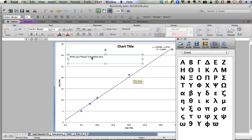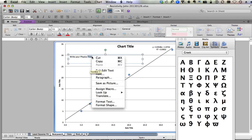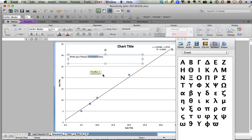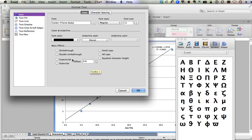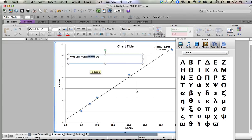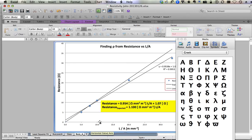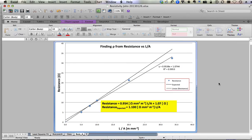To get superscripts and subscripts, right click and choose format text or font. Either one goes to the same place. You can choose superscript or subscript in the menu that eventually appears. When you're finished, you should have something that looks some kind of like this.